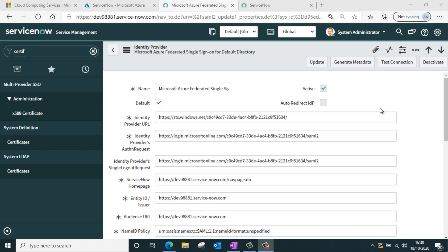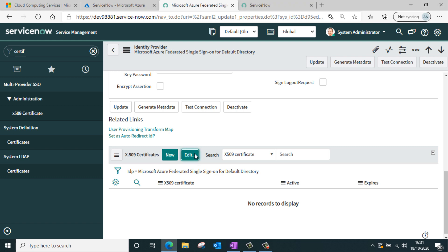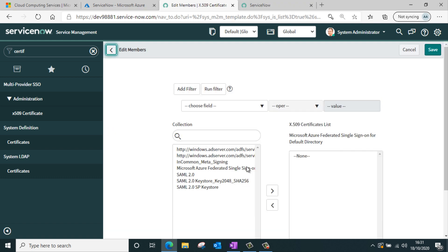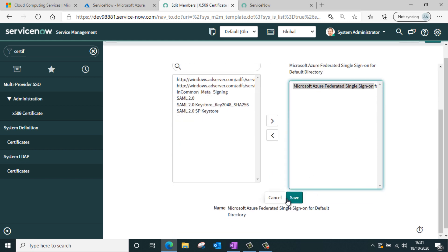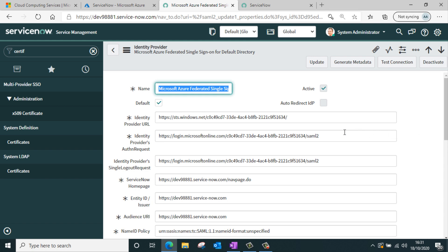The next thing I need to do is tag my Azure certificate to this IDP. I'll navigate to the bottom of the IDP record, and under the certificate list I'll click edit. I can see the new certificate that has been added from Azure AD, so I'll add it to this IDP and click save. Once the certificate has been added, you can test your connection within ServiceNow.